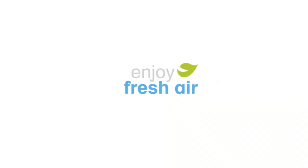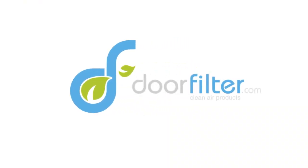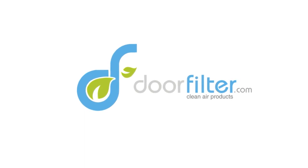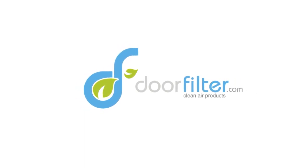Enjoy fresh air with Door Filter. For more information, please visit doorfilter.com.